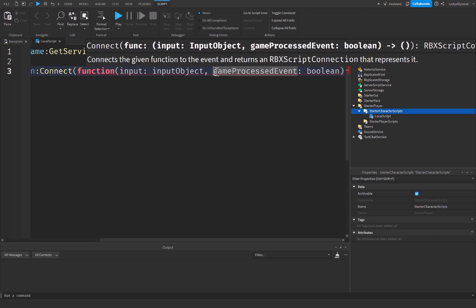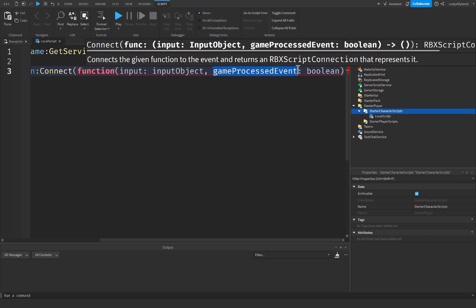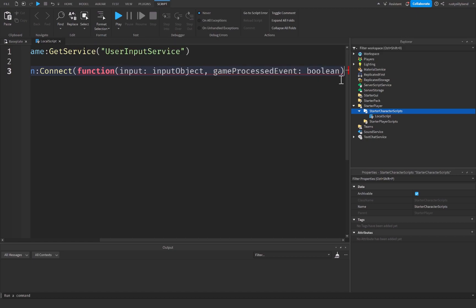And the game processed event, this will return a true or false value to determine if the player is currently typing, basically. Whether they're typing in the chat, whether they're typing inside of a text button, inside of a GUI. If they're typing in general, we can determine whether or not we're going to detect that input or not.